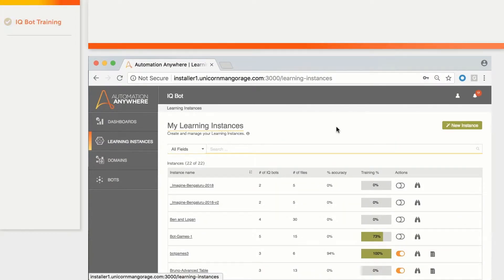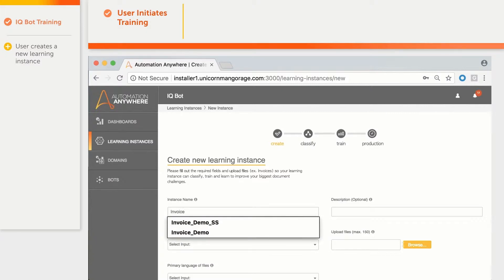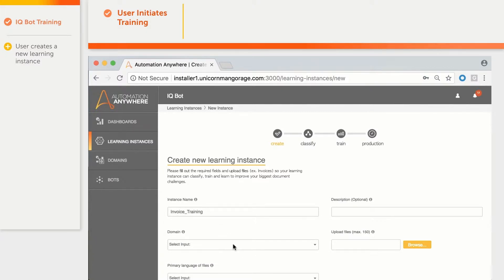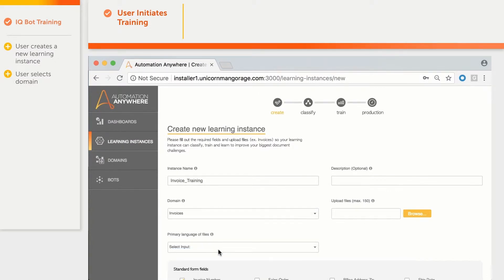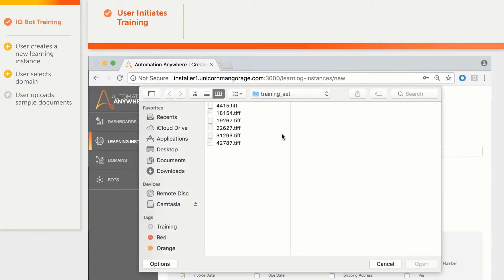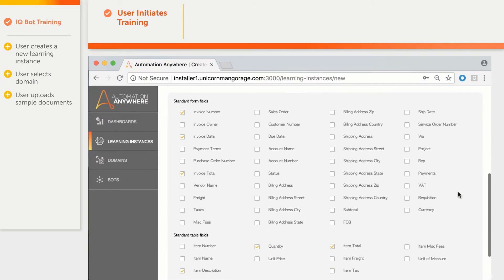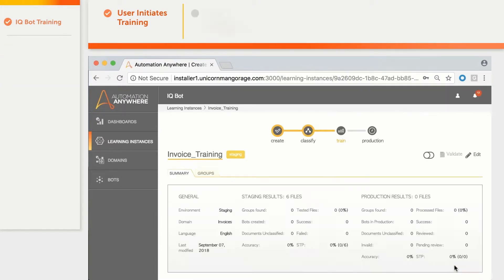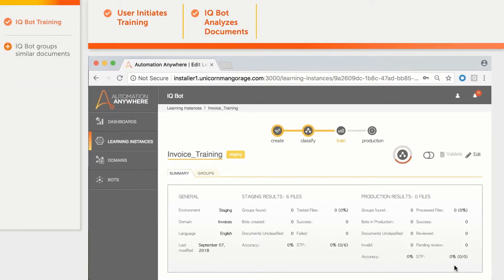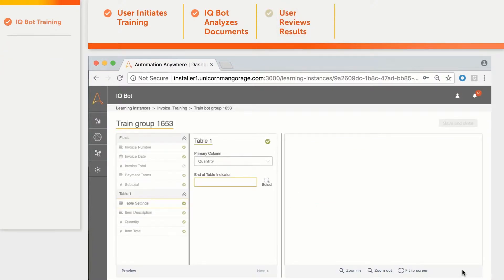The user creates a new learning instance, gives it a name — invoice training — selects the domain, selects the language as English, and uploads sample documents. The user also checks the set of fields to extract and the list of line-item fields. After clicking on Create Instance and Analyze, IQBot leverages AI to start grouping invoices based on their formats and extracting data. When the first document is ready for review, the user can start training.